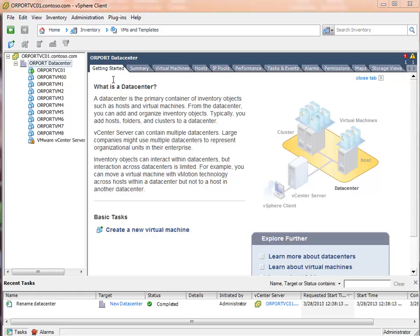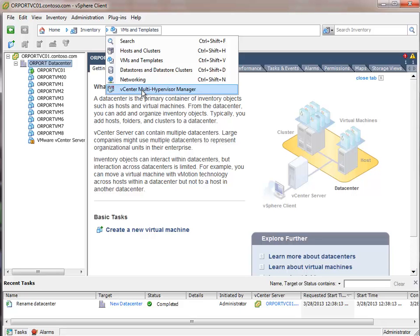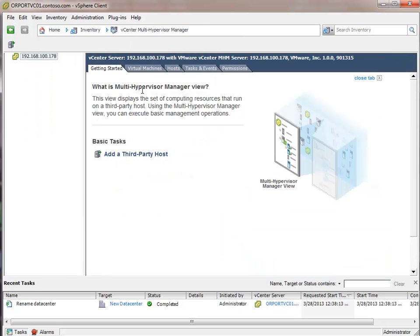To use the new Multi-Hypervisor Manager, we would go over here to Inventory. And then we would connect to the vCenter Multi-Hypervisor Manager that we see here. And at this point, we don't have a Hyper-V host connected.